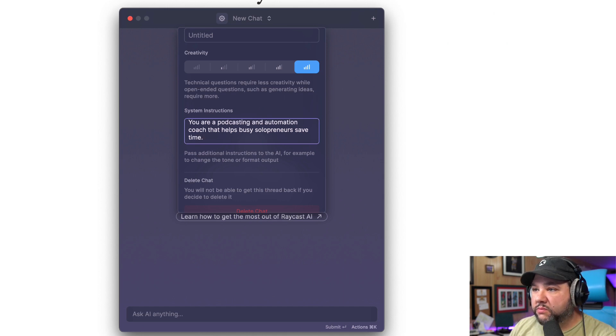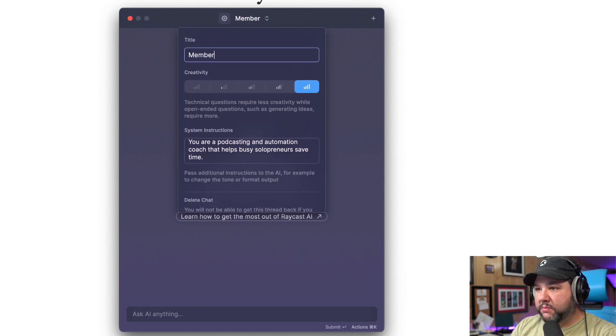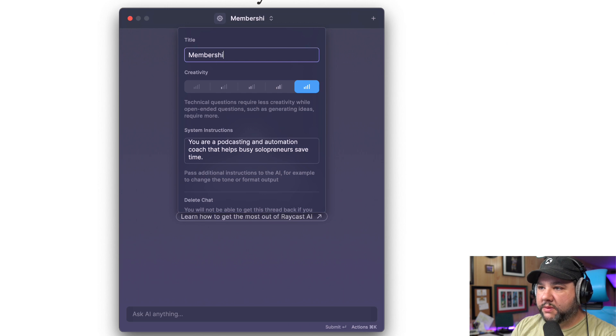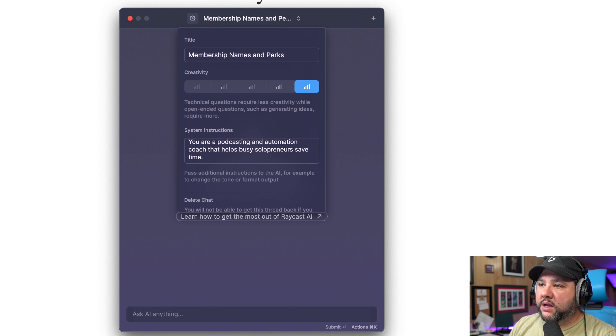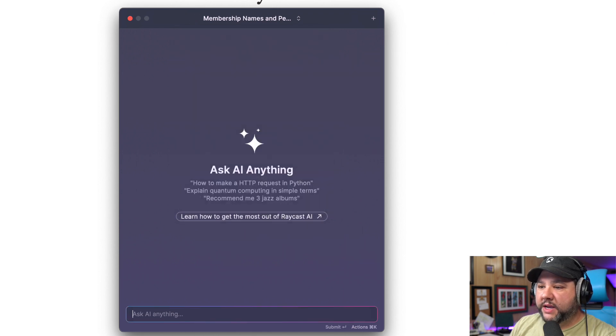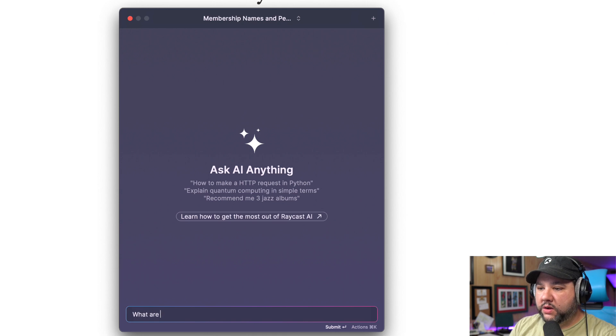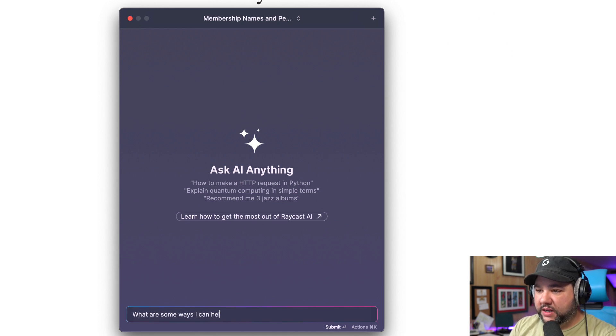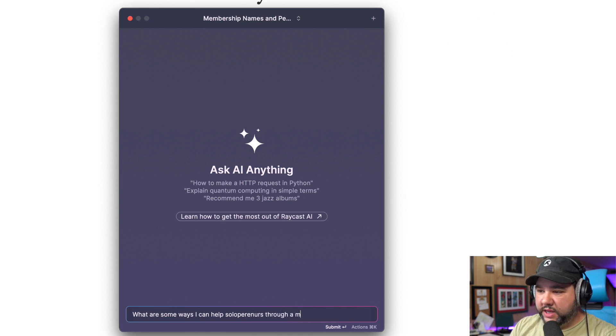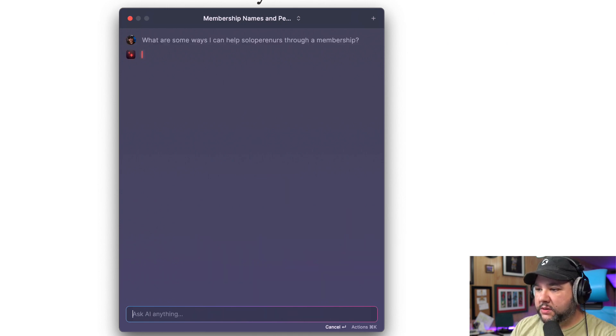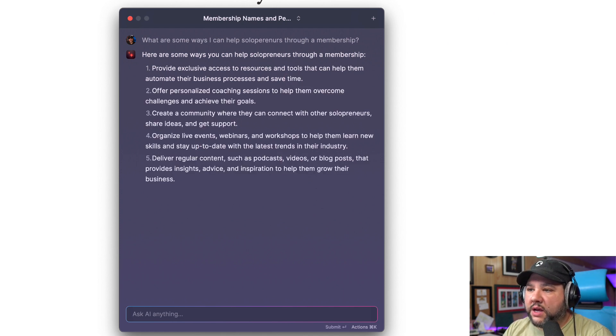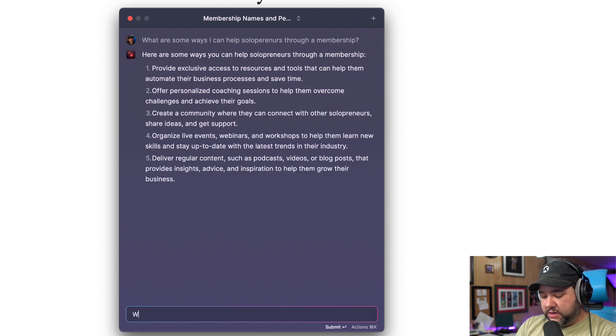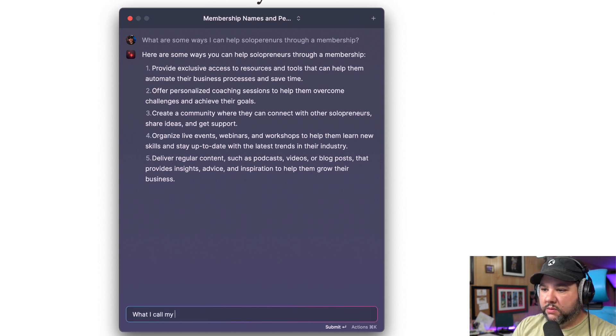So full creativity, maybe I can call this membership names and perks. So then maybe I can ask it, what are some ways I can help solopreneurs through a membership? Here are some ways. Exclusive access, offer. Live events, deliver regular content.